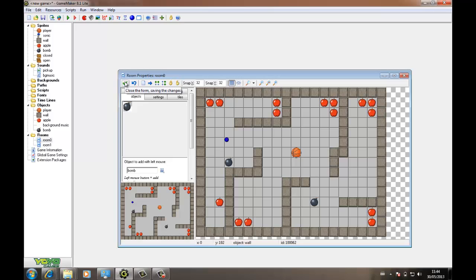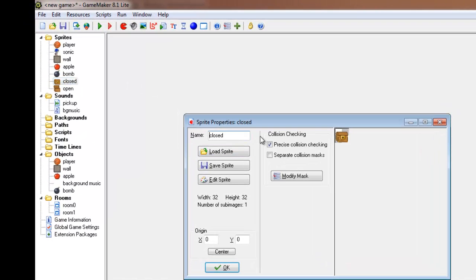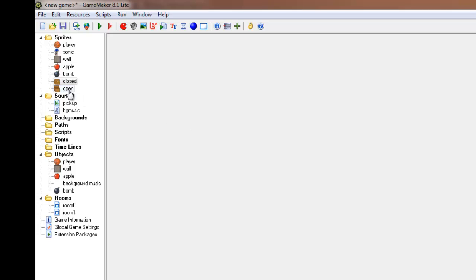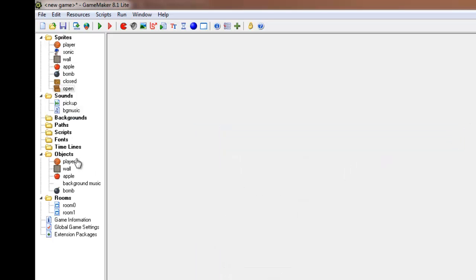There are a couple of things I need to do in order to get this working. The first thing I need to do is load up something to basically take it to the next level. In this case I've got a chest which is closed initially, and I've also got a sprite for it open. The idea is that it's going to remain closed until all the apples are collected, and once they are it's then going to open up.